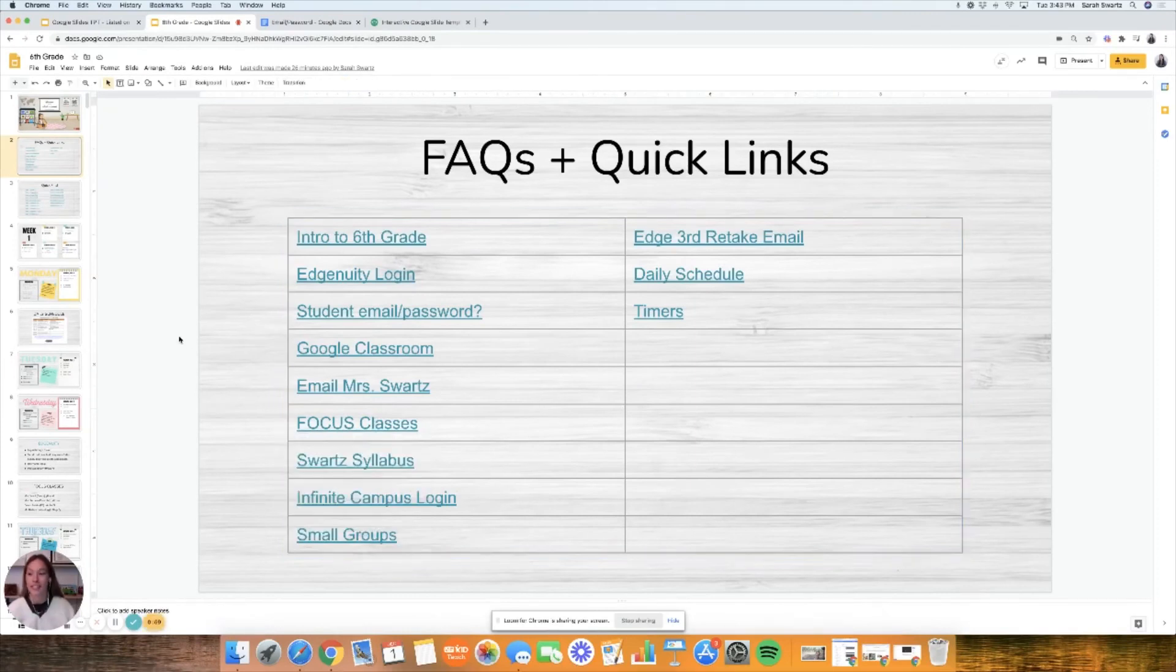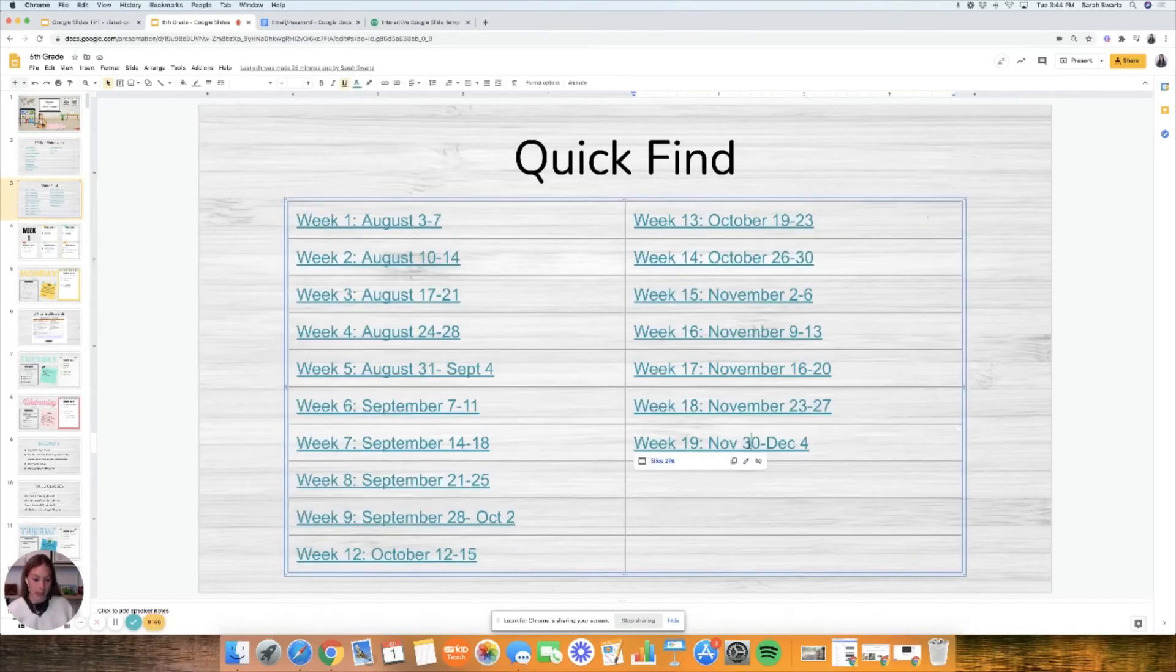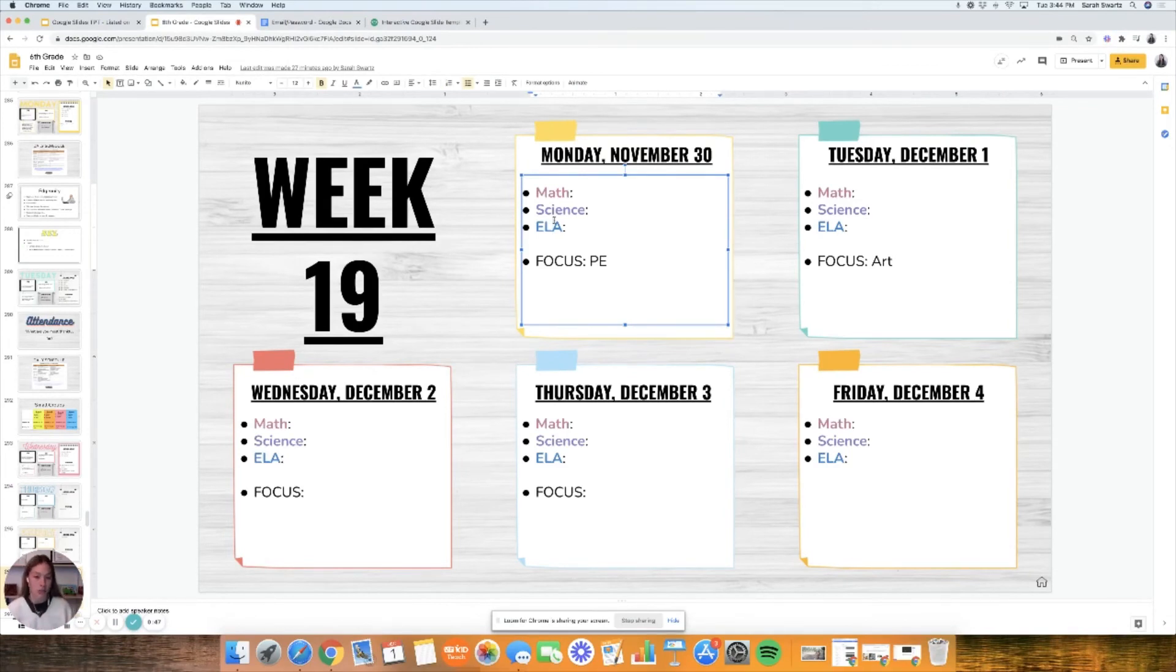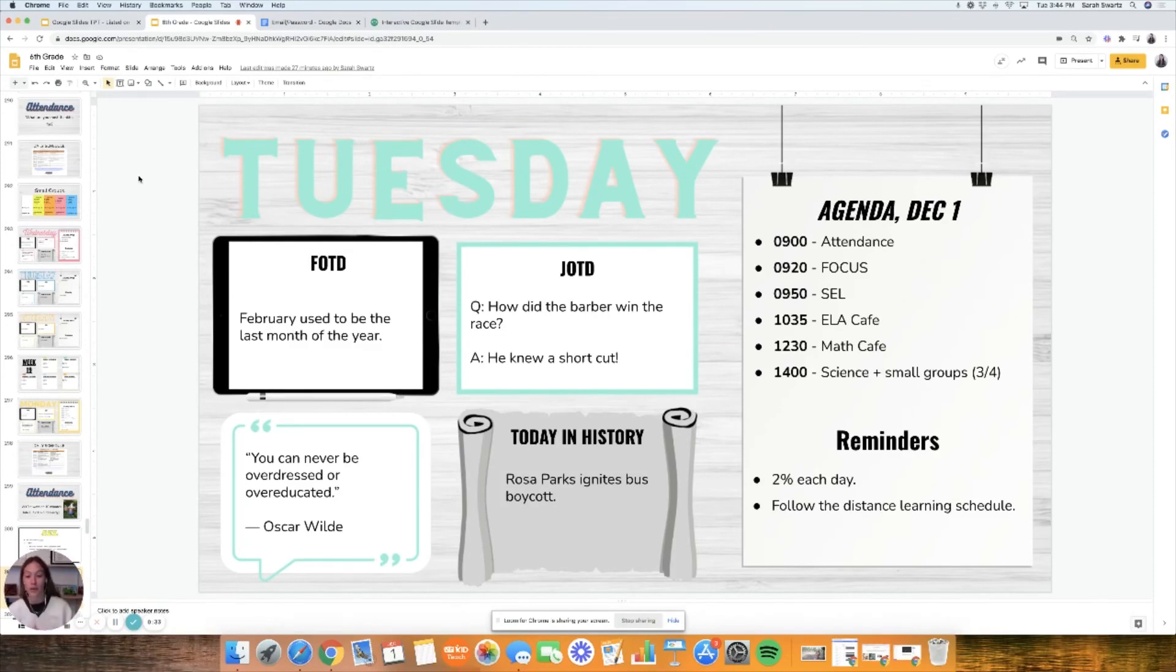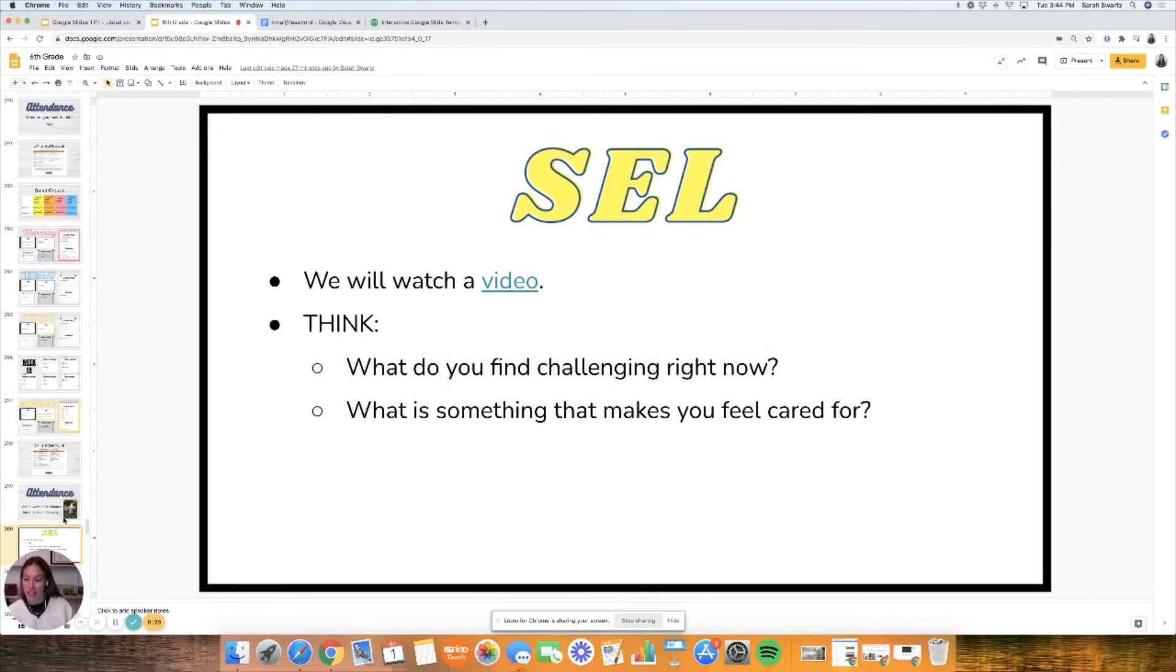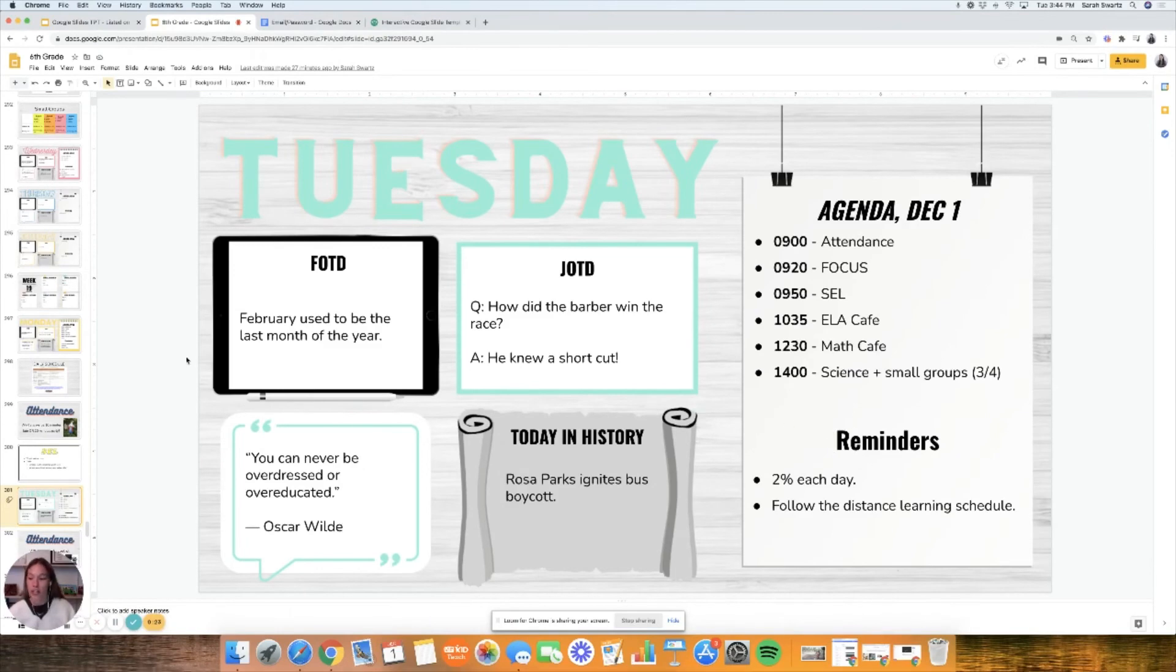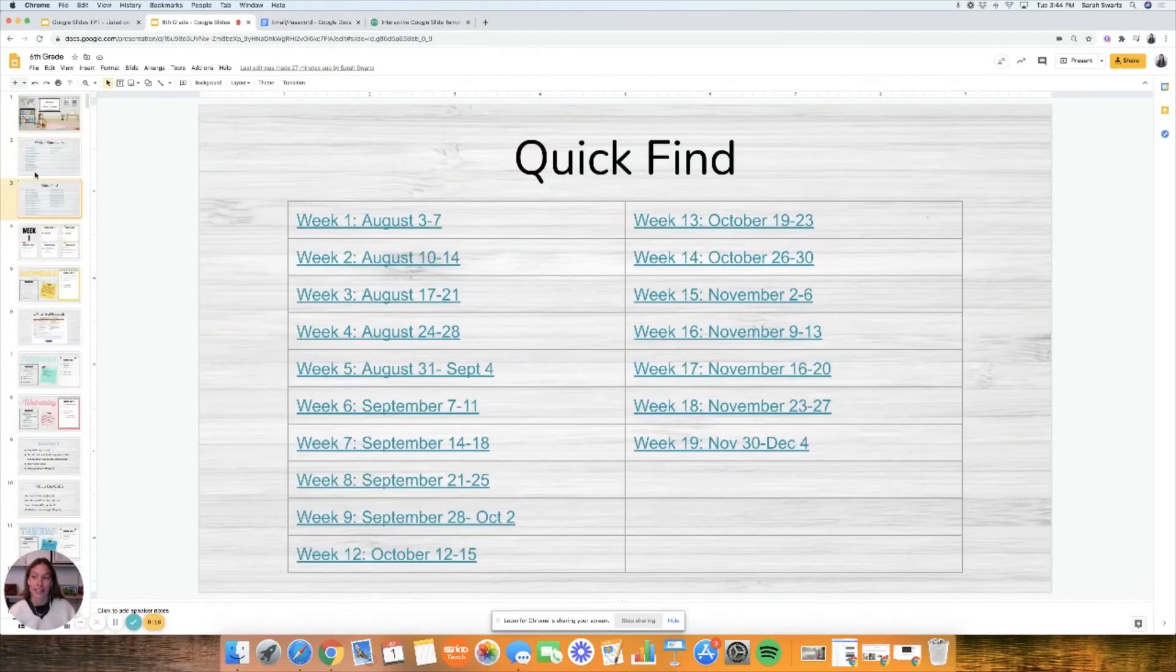We're up to week 19, so if I click week 19 it will take me here. We only do math, science, and ELA, so I didn't include the social studies and all of that because I don't need that in my everyday calendar. Let's say today is Tuesday December 1st. I can go to today's slide. We get to read our fact of the day, joke of the day, quote of the day, and today in history. I also keep the agenda up here and the reminders for my kiddos.